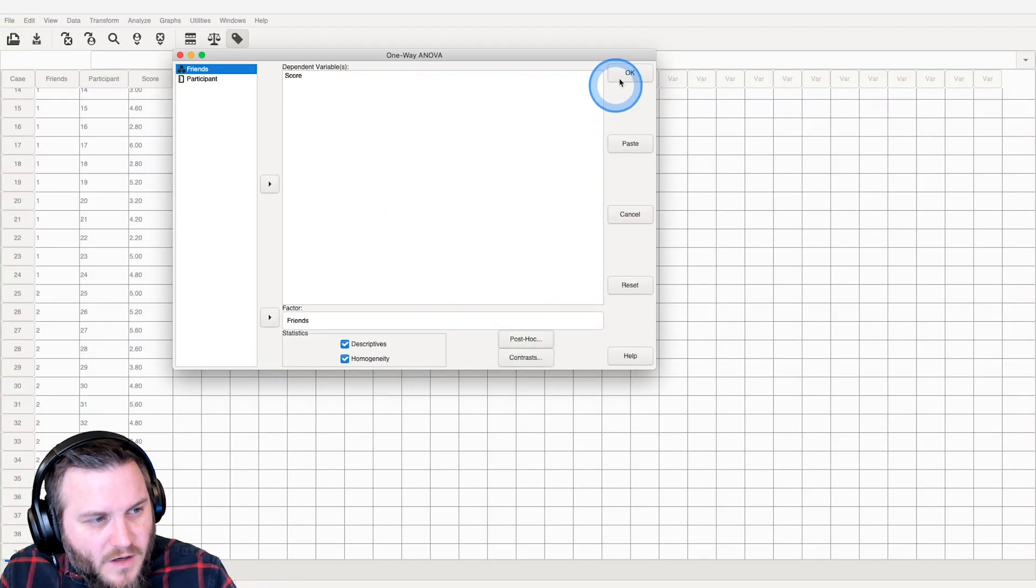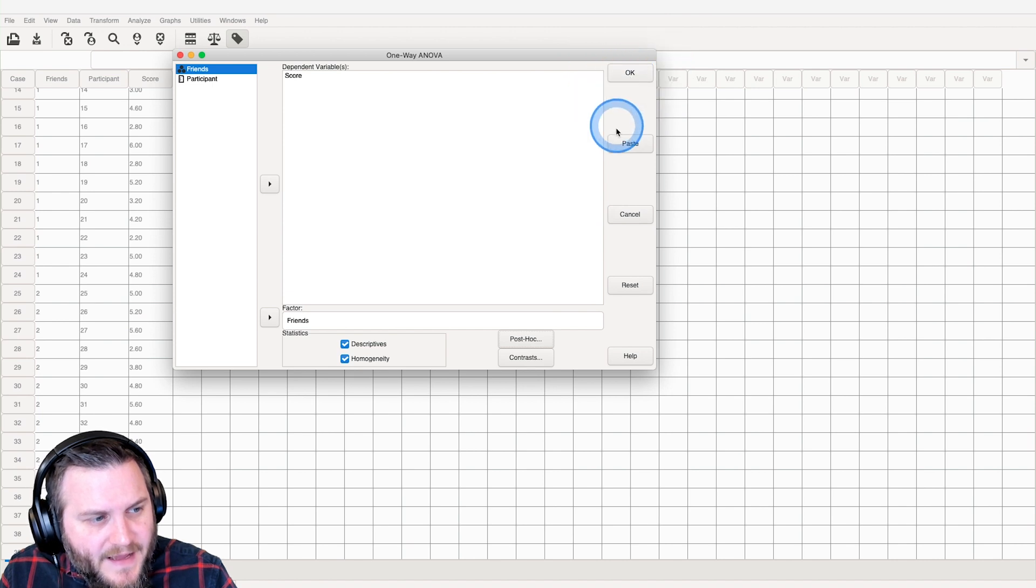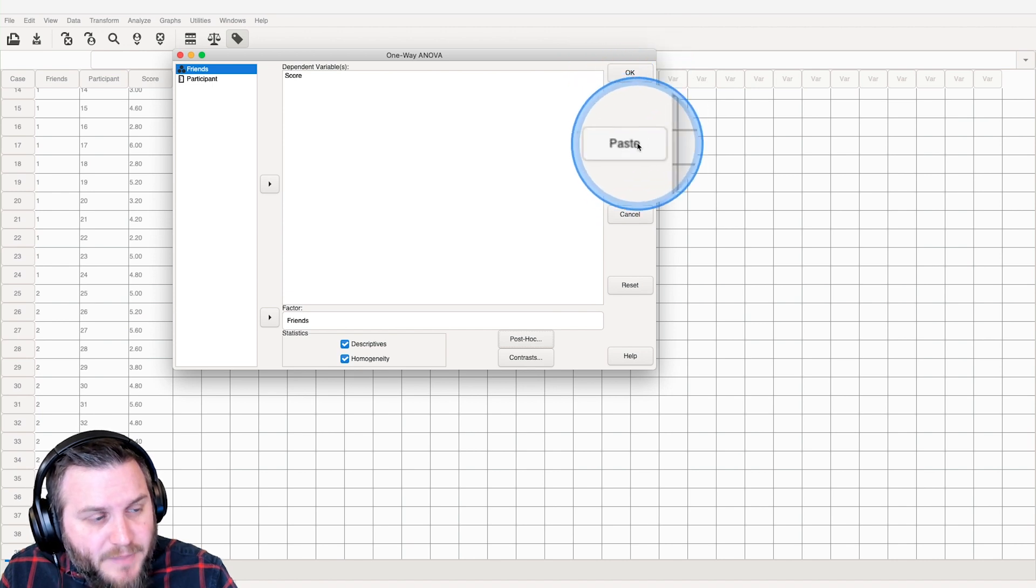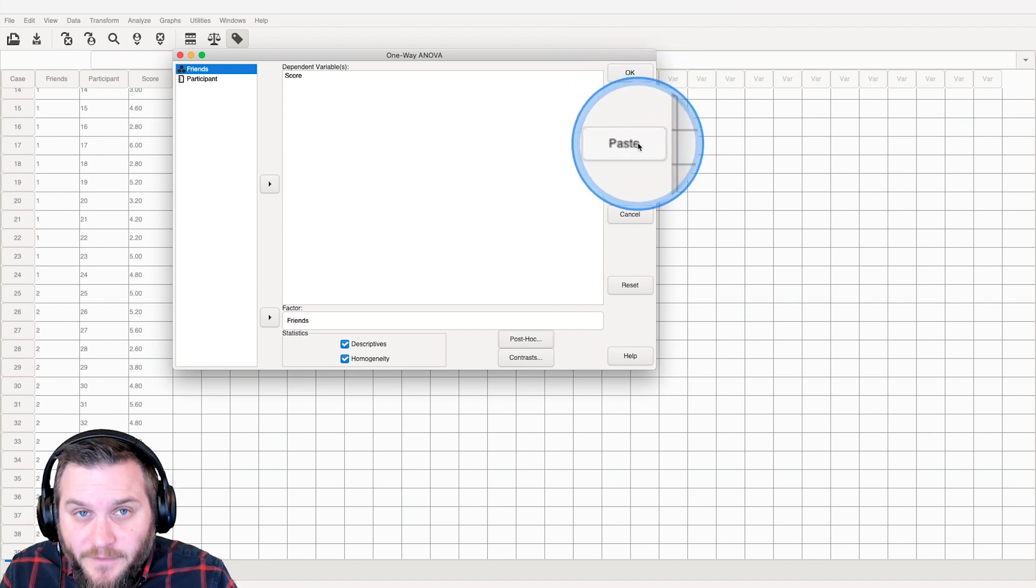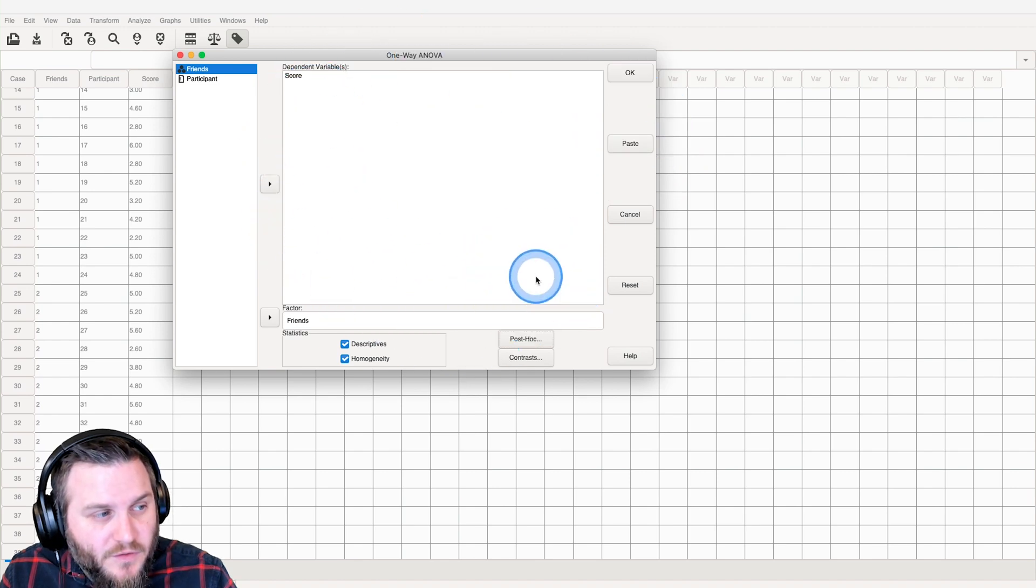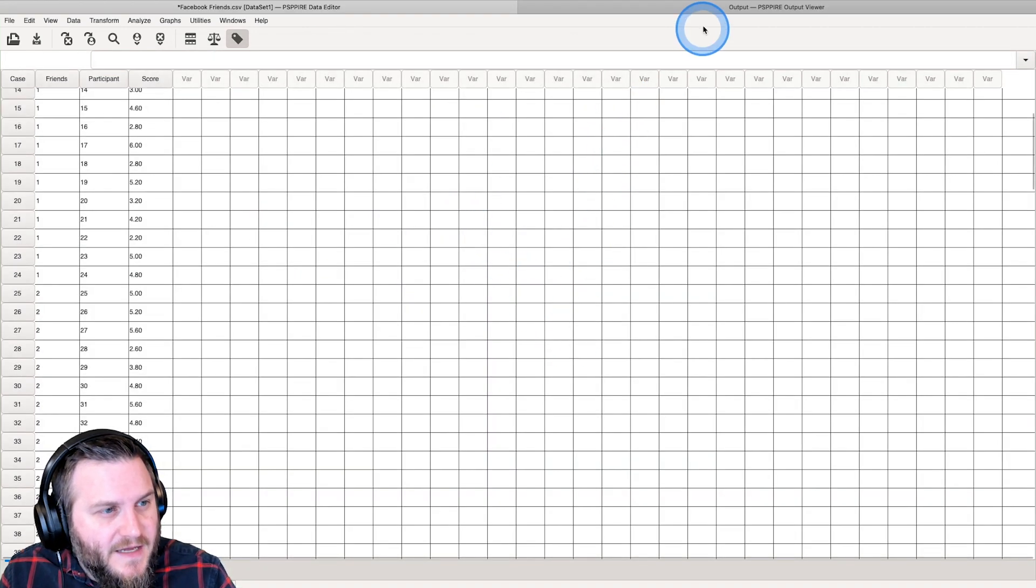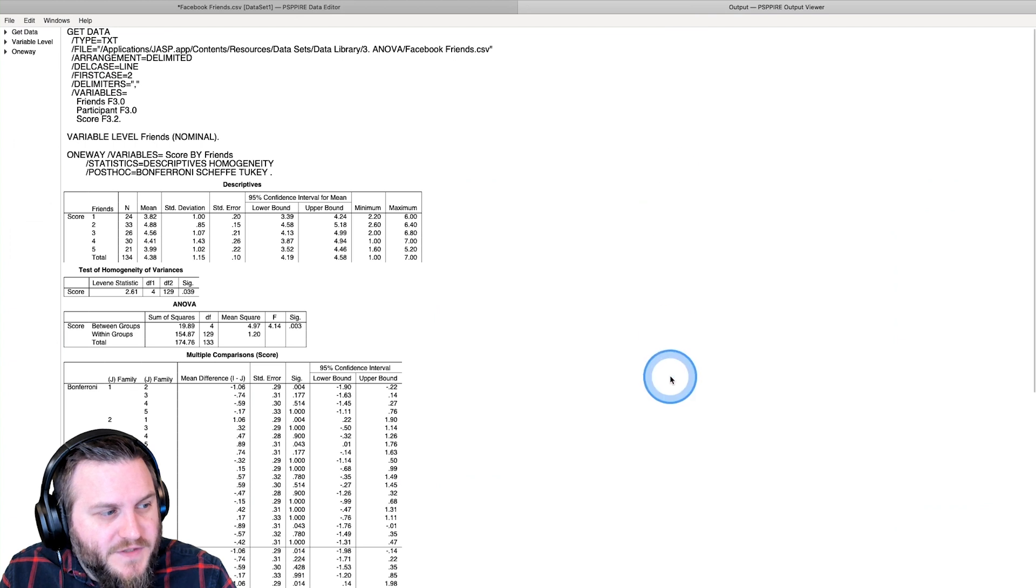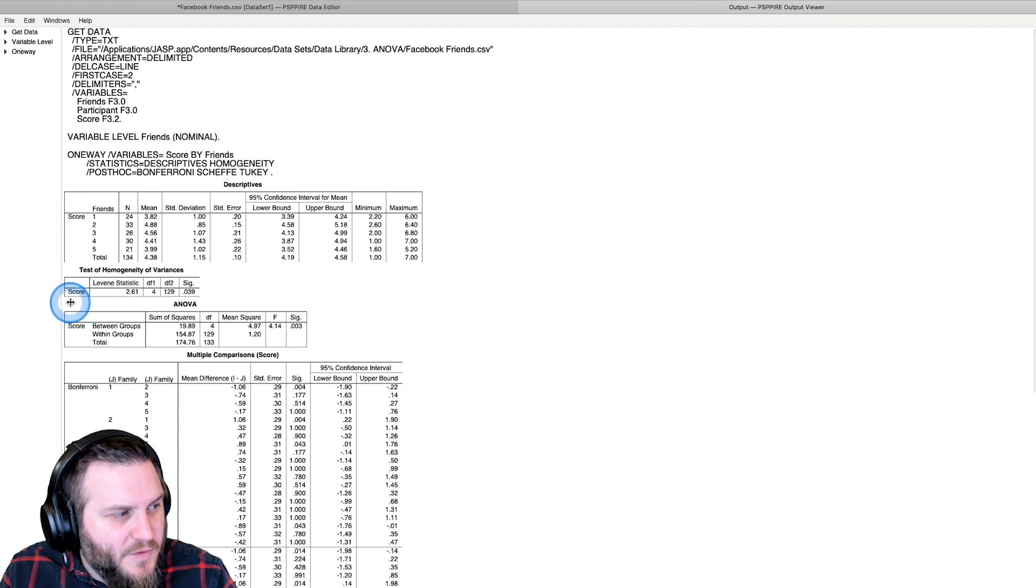There we go, we are all set up. We go up to Okay. Again, paste if you want to grab the syntax and use it later so you don't have to go through this whole menu again. We're going to go up to Okay.